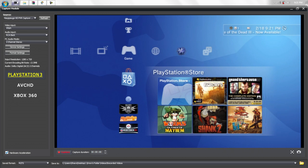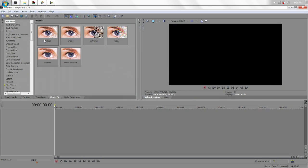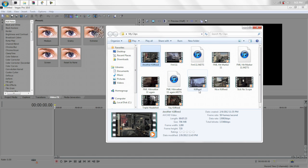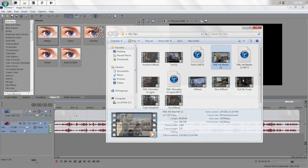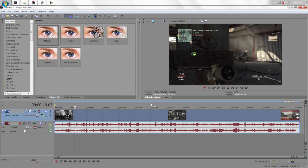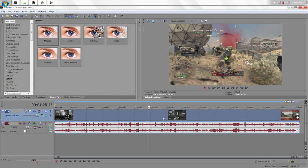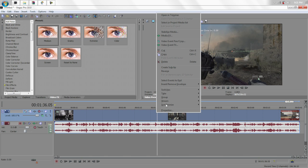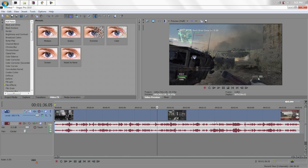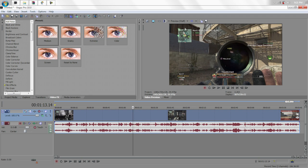And for Sony Vegas, you want to open up a clip. And after you do that, you want to make sure, well first right click on the clip, switches, and disable resample.